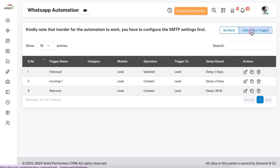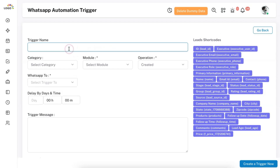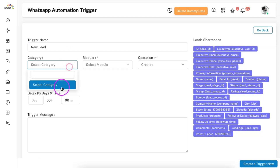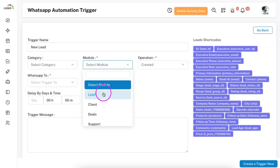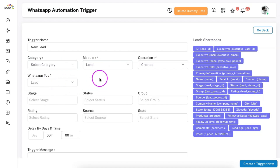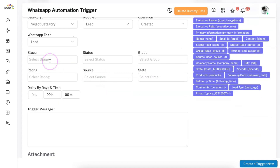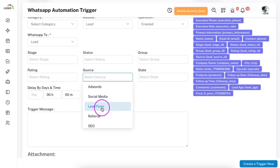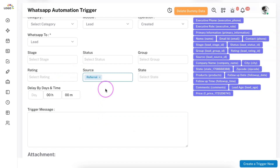Let me add a new trigger as an example. You define a trigger name — for example, 'new lead' — so that whenever a new lead is received, an automated message is sent. You select the function: when a lead is created, send a WhatsApp message to the lead. You can also define additional conditions — for example, only trigger this if the source is a lead form or referral, otherwise skip it.